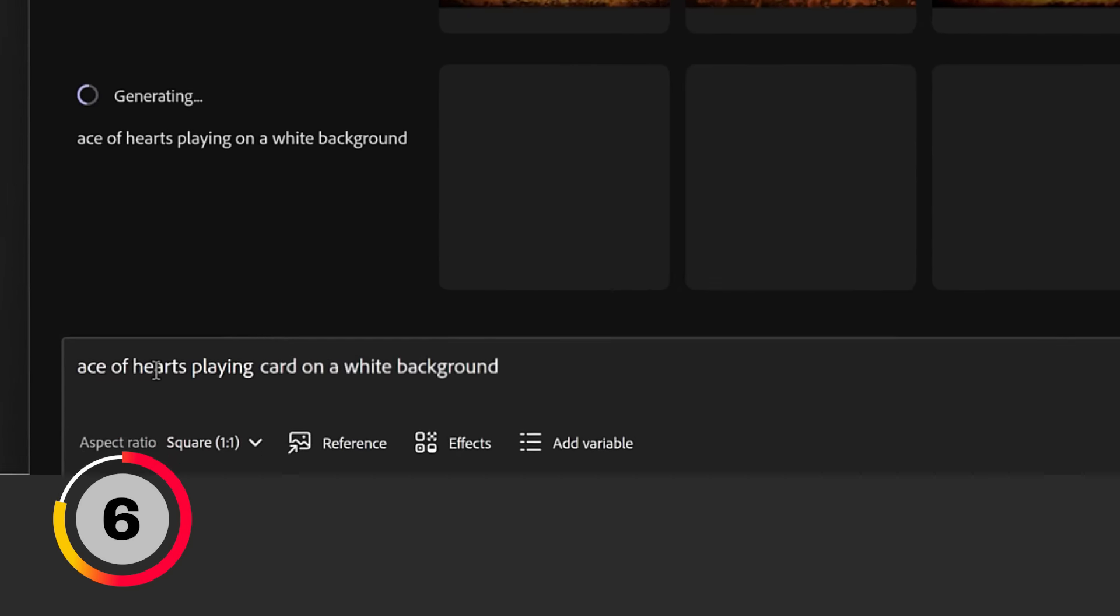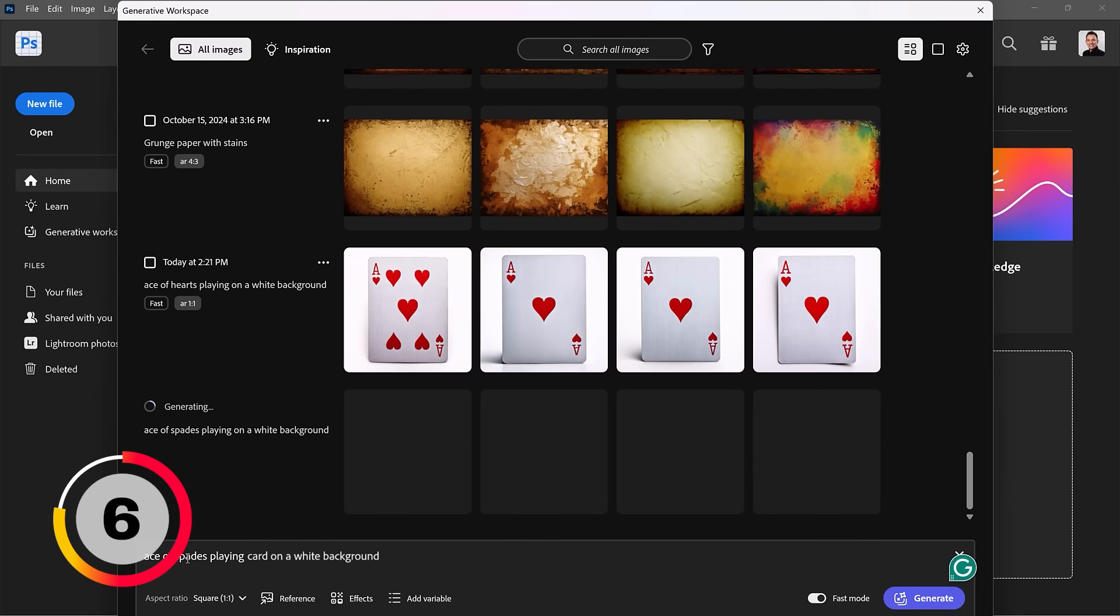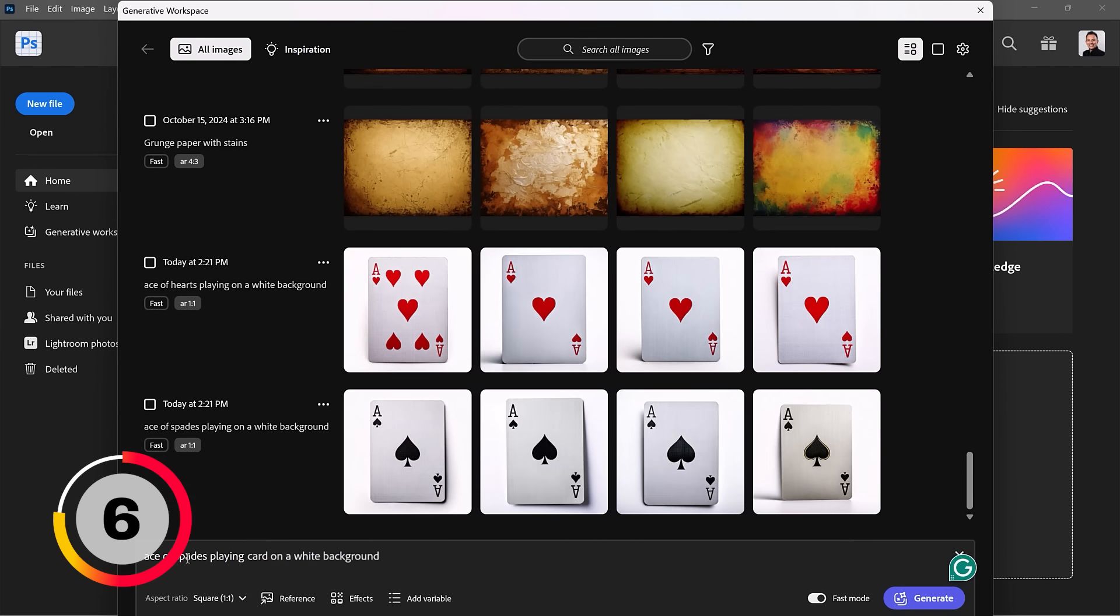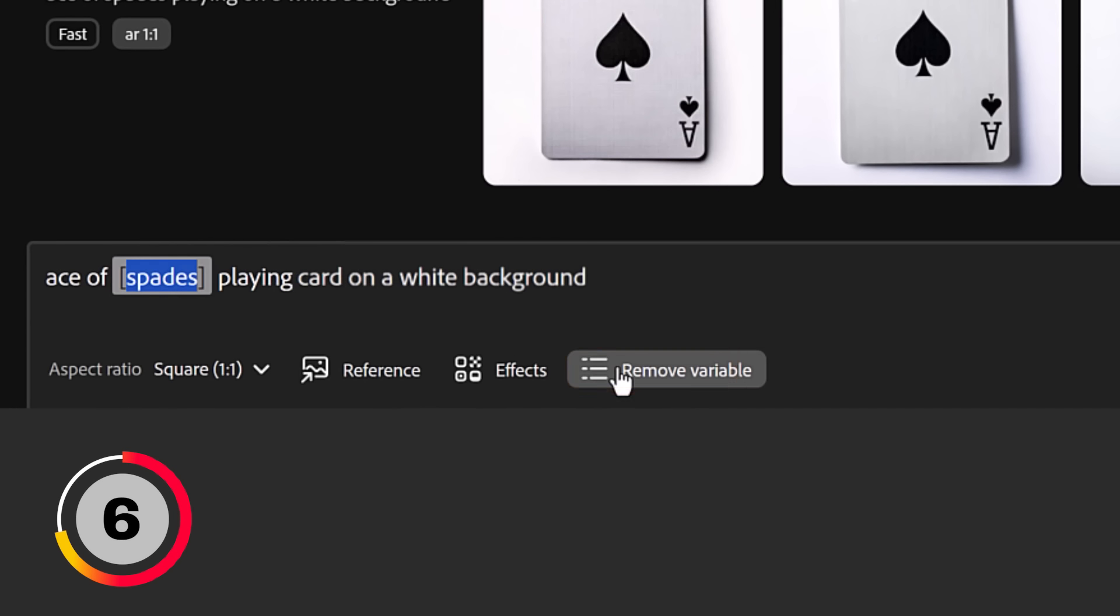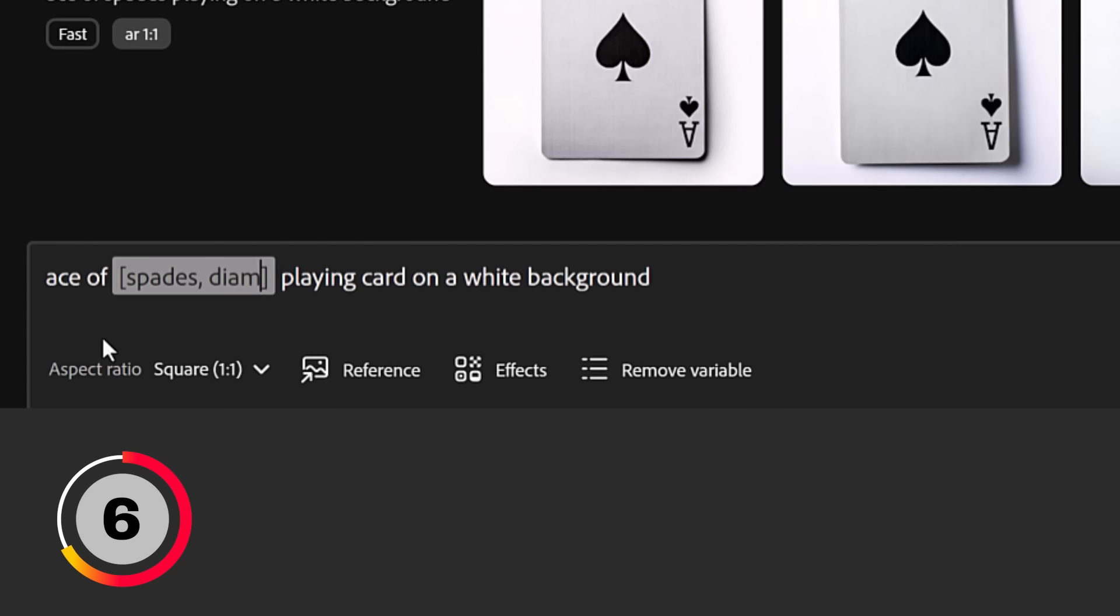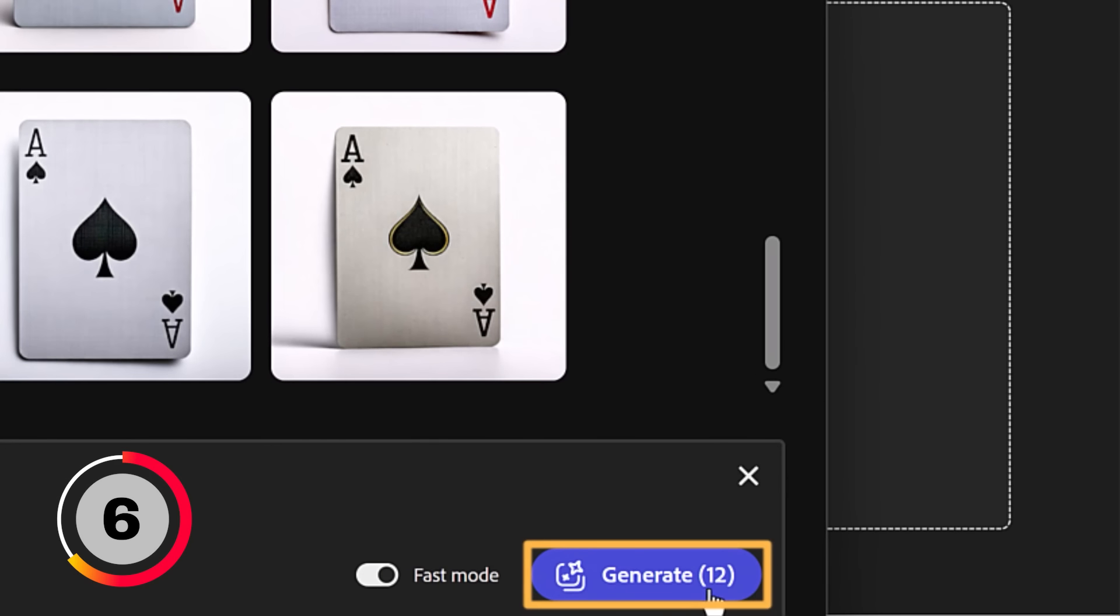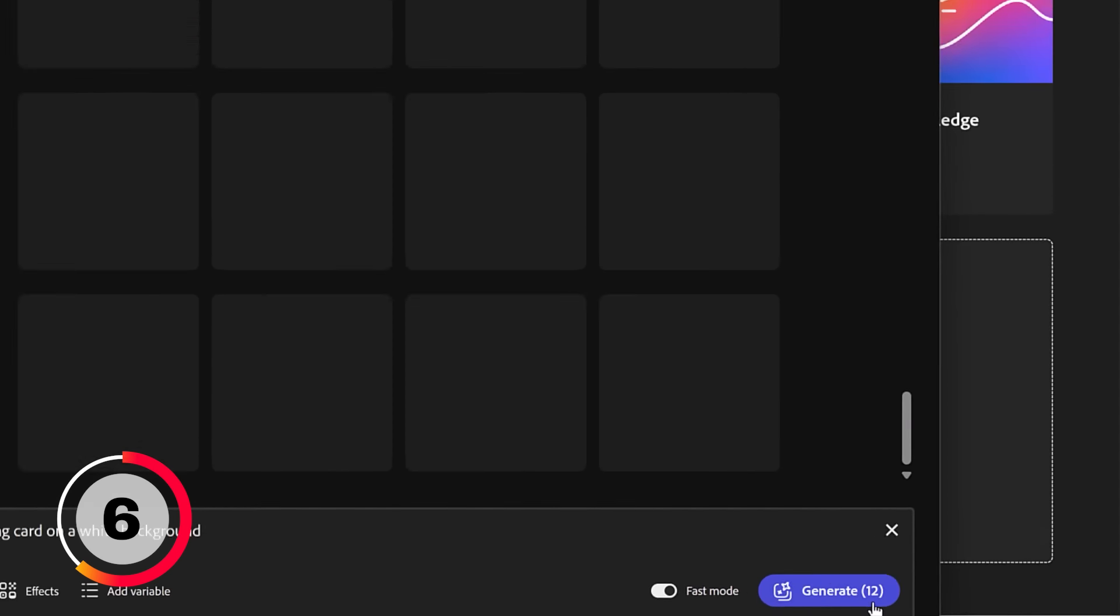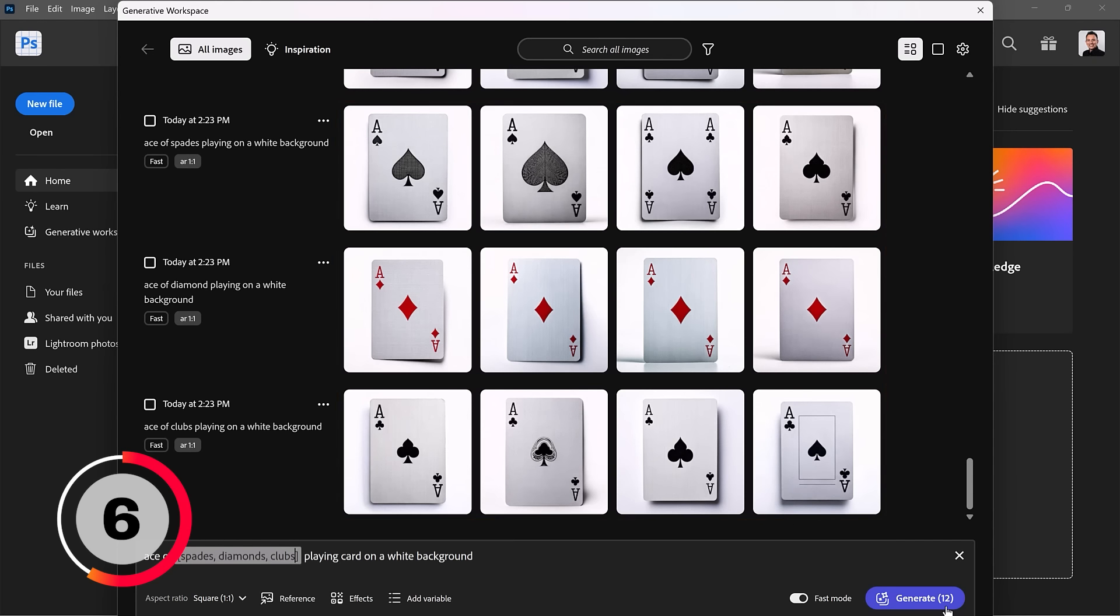But what truly makes this powerful is the ability to ideate with variables. For example, I can highlight the word spades and click on Add Variables. This will place brackets around the word spades and I could add more words by separating them with commas. For example, diamonds and clubs. Now, I'll come over to the Generate button, but notice that there is a 12 here. This means that the Generative Workspace will generate 12 images. It will generate 4 Ace of Spades, 4 Ace of Diamonds, and 4 Ace of Clubs.